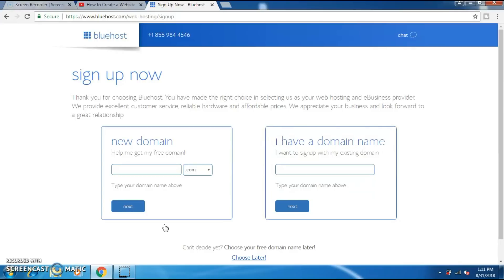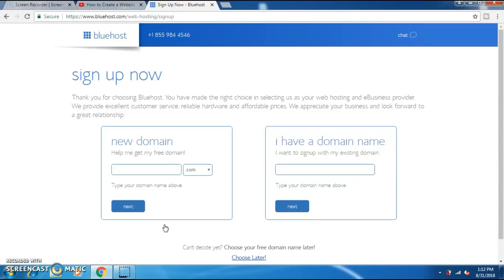Now pick your domain name. For example your name.com. And now fill up the domain name in this region and click on next.